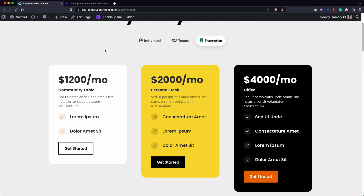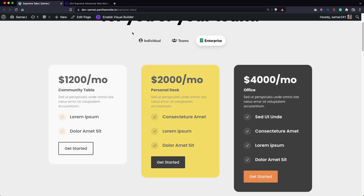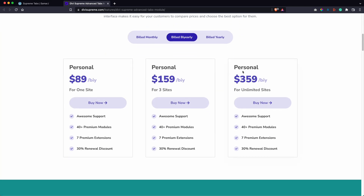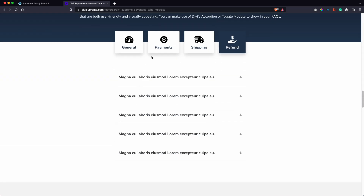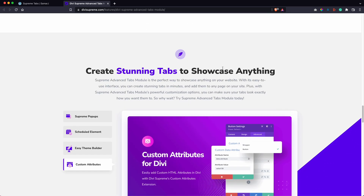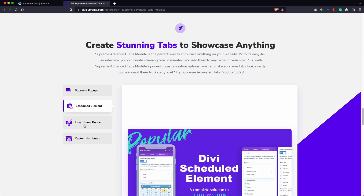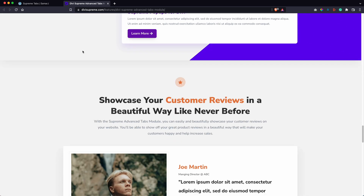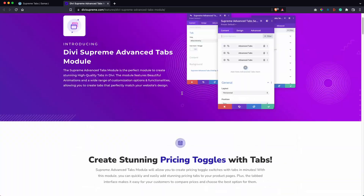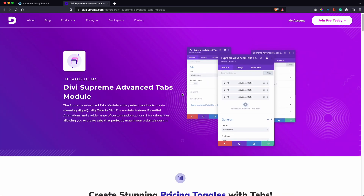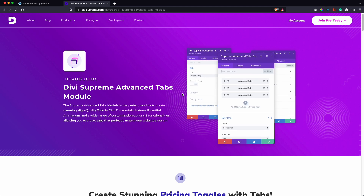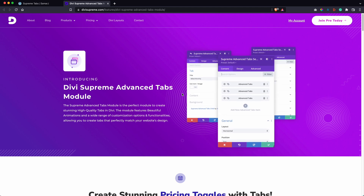Hello and welcome back to a new video. In this video we are going to see how you can create all kinds of tabs in Divi very easily using a module called Advanced Tabs by Divi Supreme. You can use this module to create almost any kind of tabs in Divi and it does not require you to code.